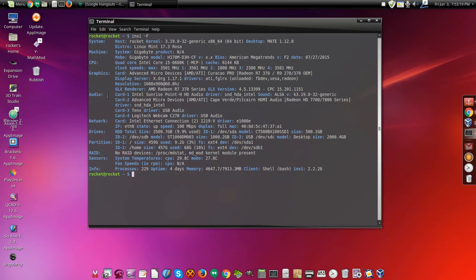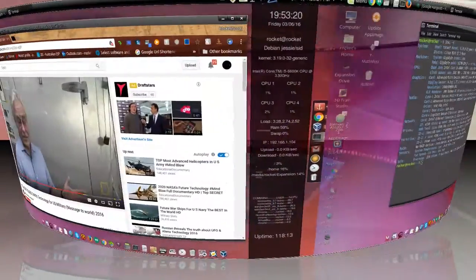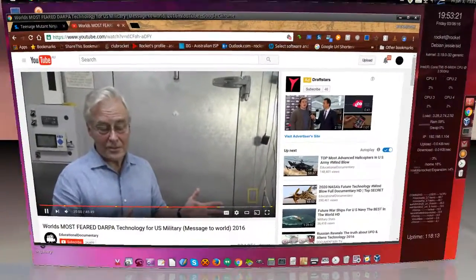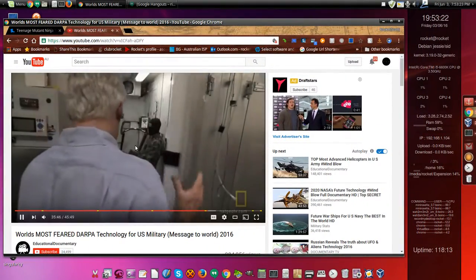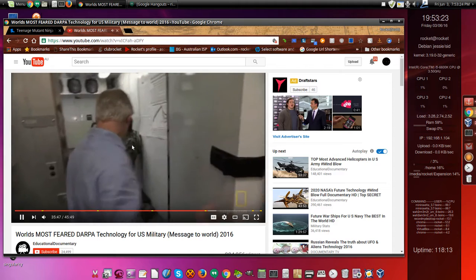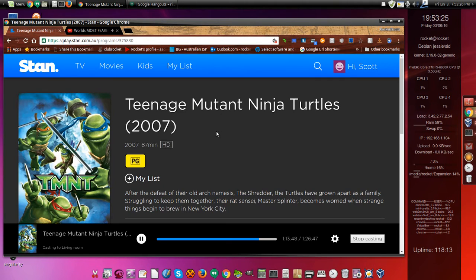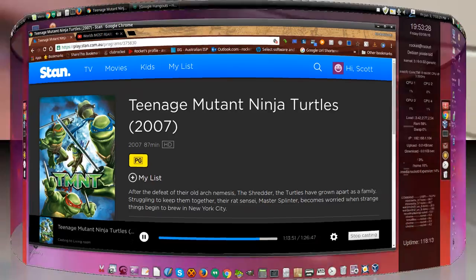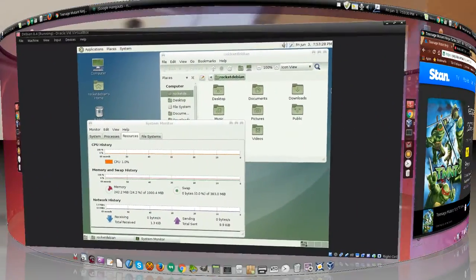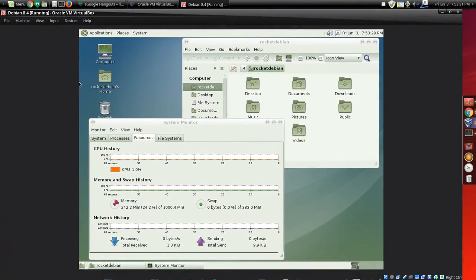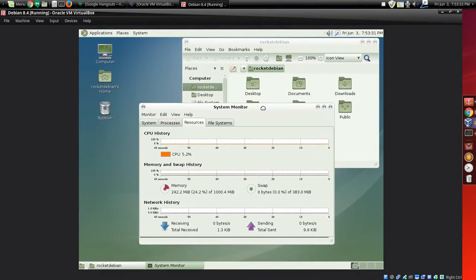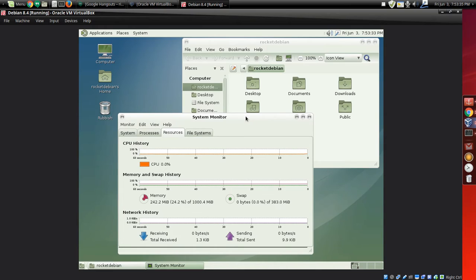So this is my Linux machine with my cube, watching a YouTube video about DARPA, Chromecasting over to the TV for Sharkbait to watch, and I got Debian running in a virtual machine at the same time.